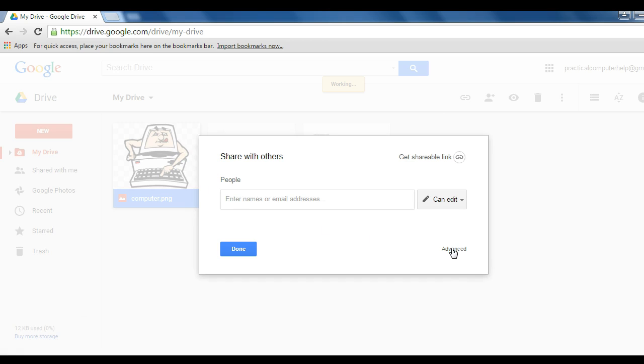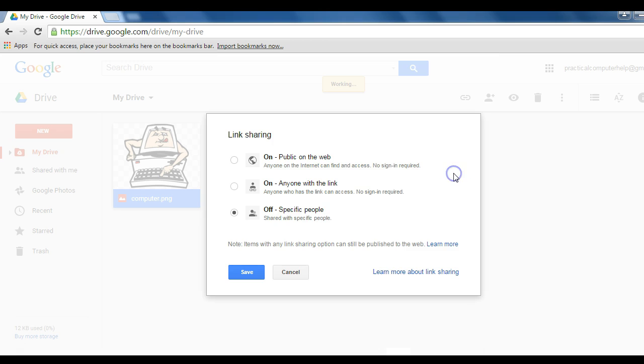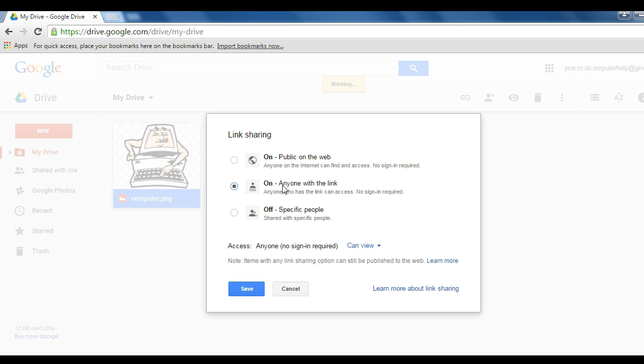Then I will click on advanced. Here I see that my image is currently private. So I will change and then enable link sharing so that anyone with the link will be able to see this picture.